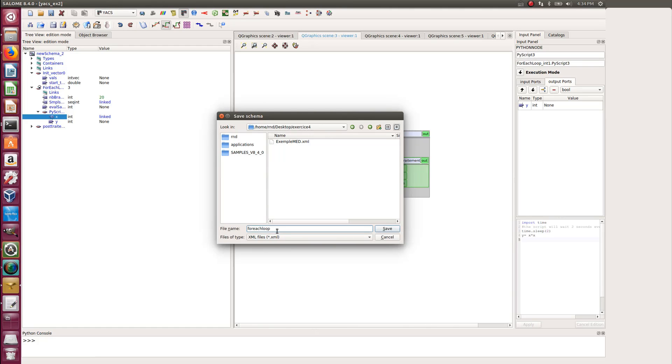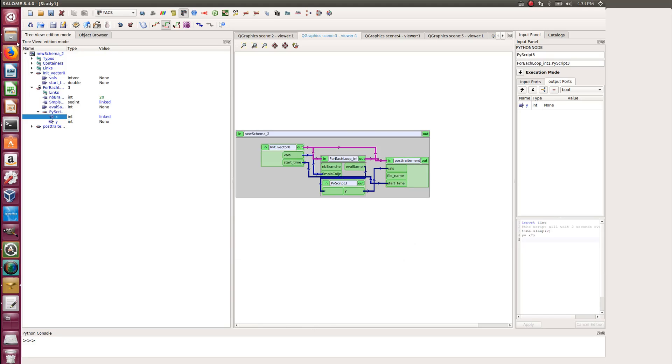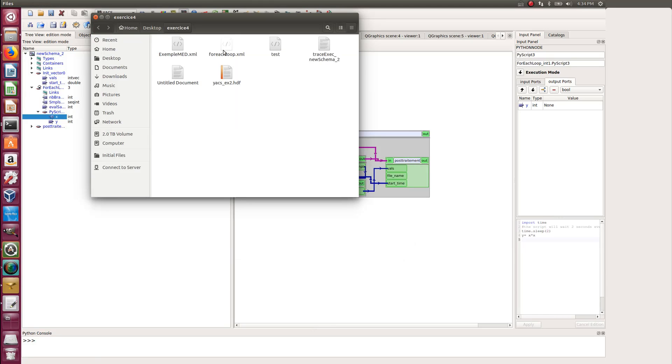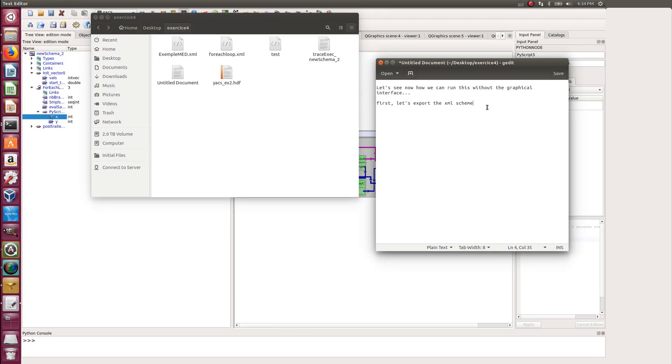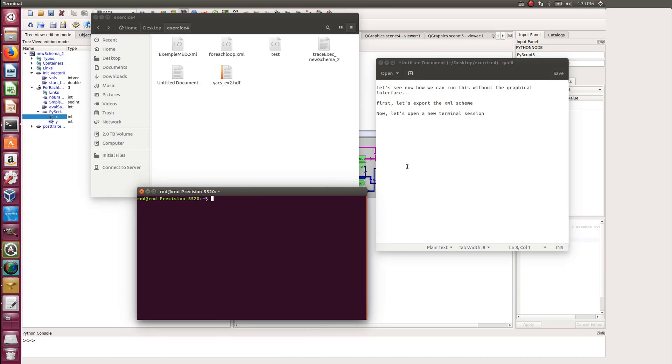So that is the file that will contain all the information about your YACS automation. So now let's open a new terminal session.